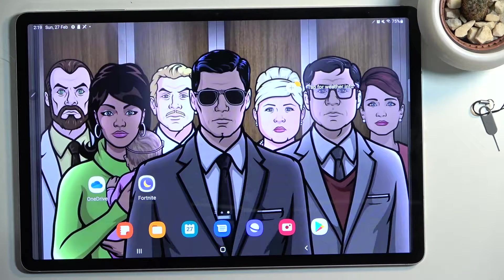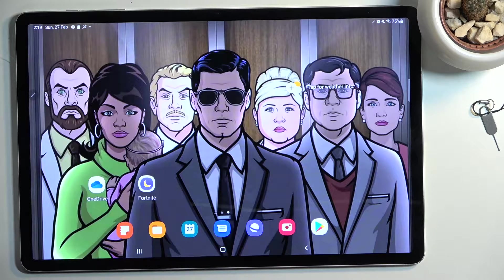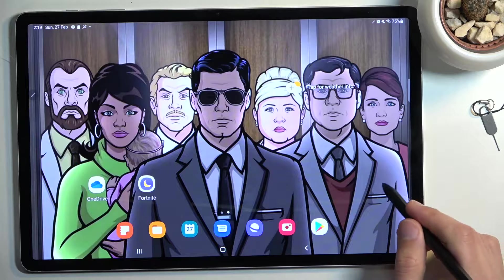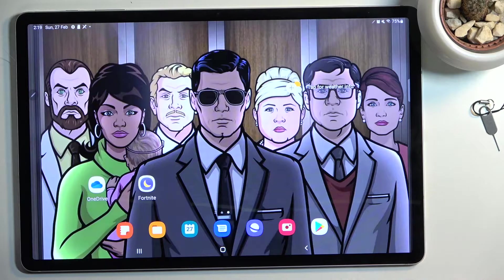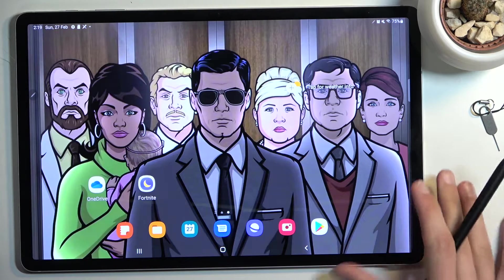Welcome, I have here a Samsung Galaxy Tab S8 Plus and today I will show you how you can record your screen on this tablet.